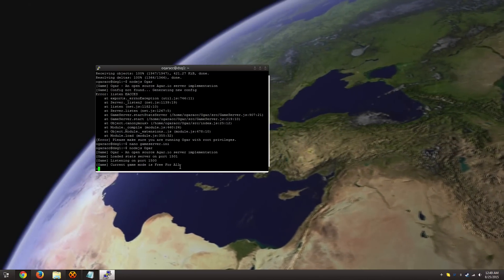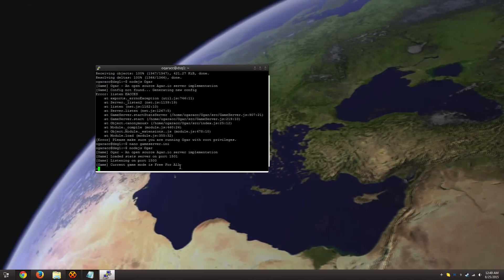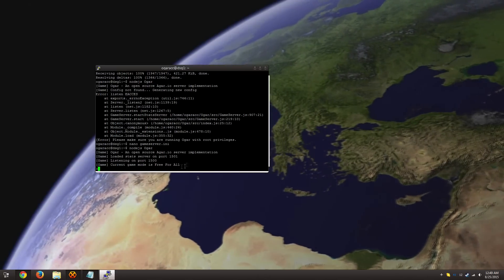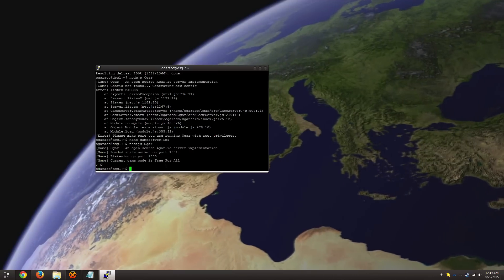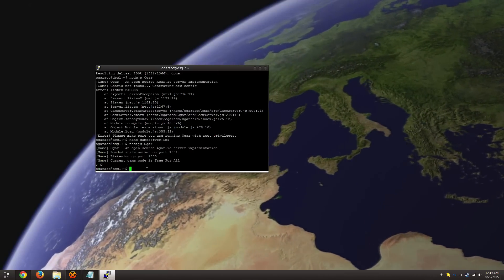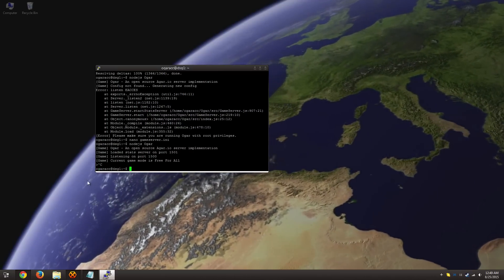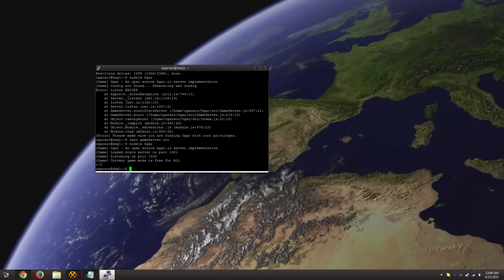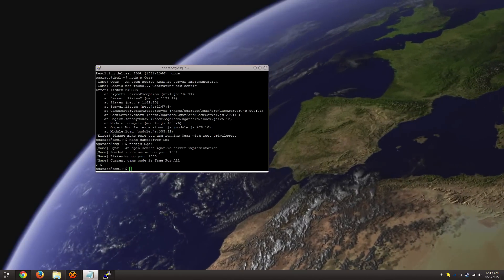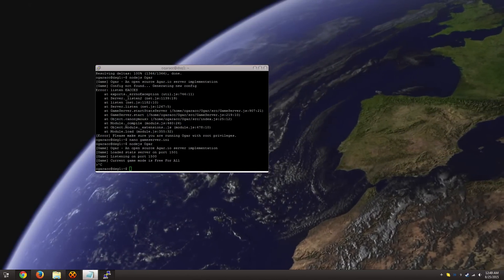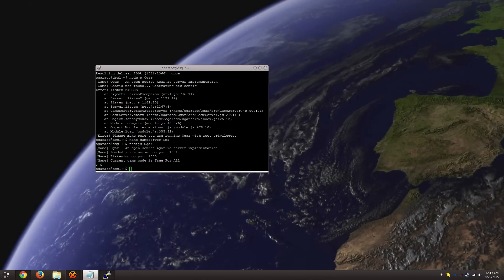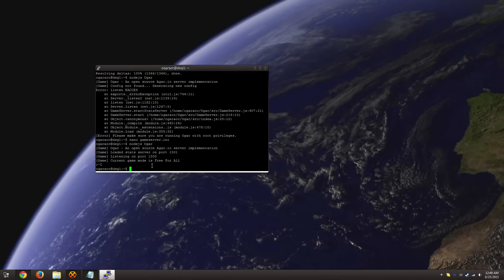So, what we need to do is we need to close this out, and we're going to be using screen. And this screen opens up a new separate session, and allows you to run something within that session, and then exit out of it without having to worry about it closing down.